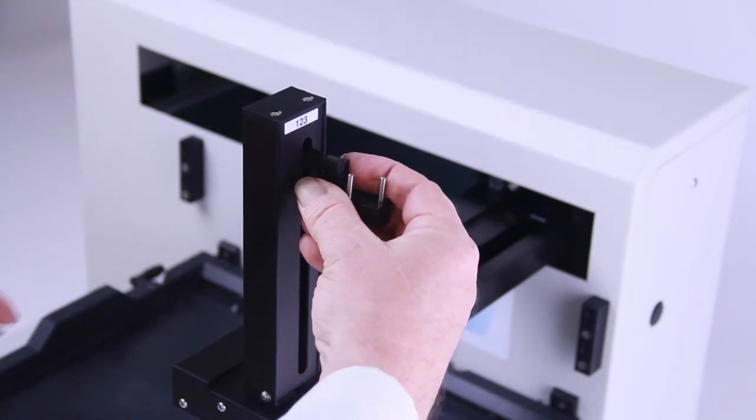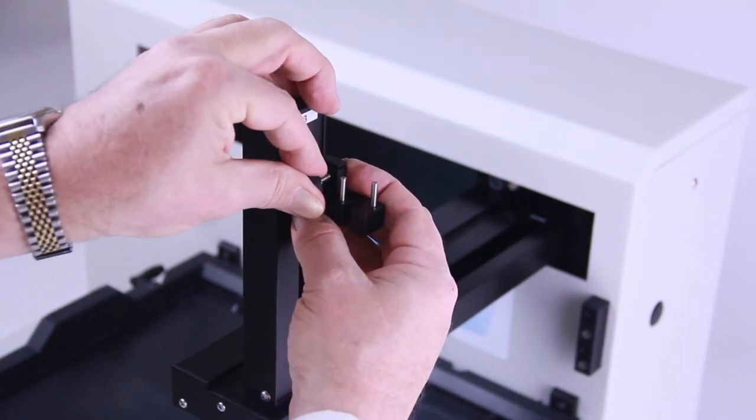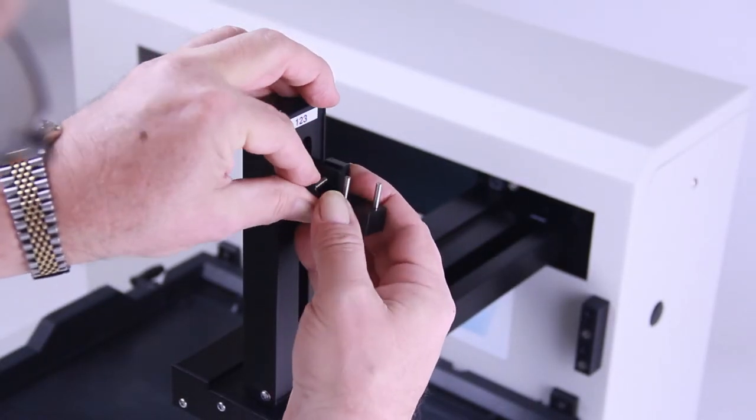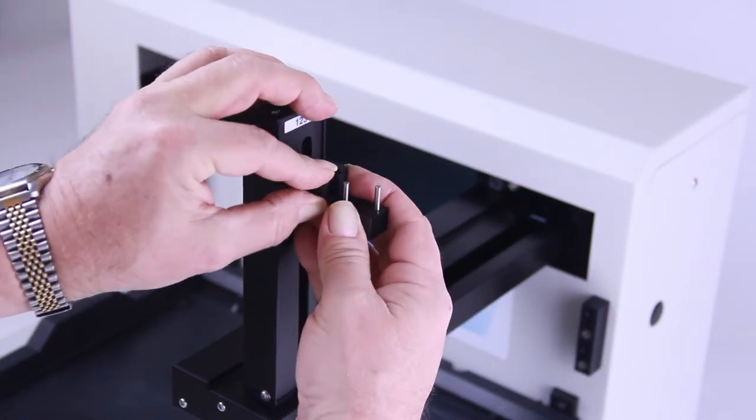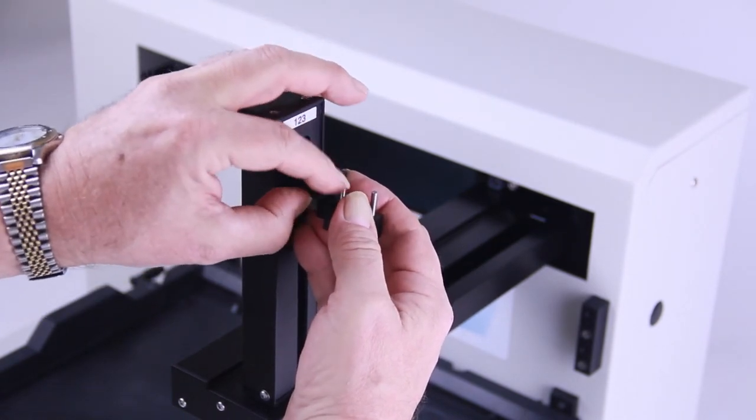To install the electrode holder, slide it into place on the electrode holder bracket and secure it with the supplied thumb screw.